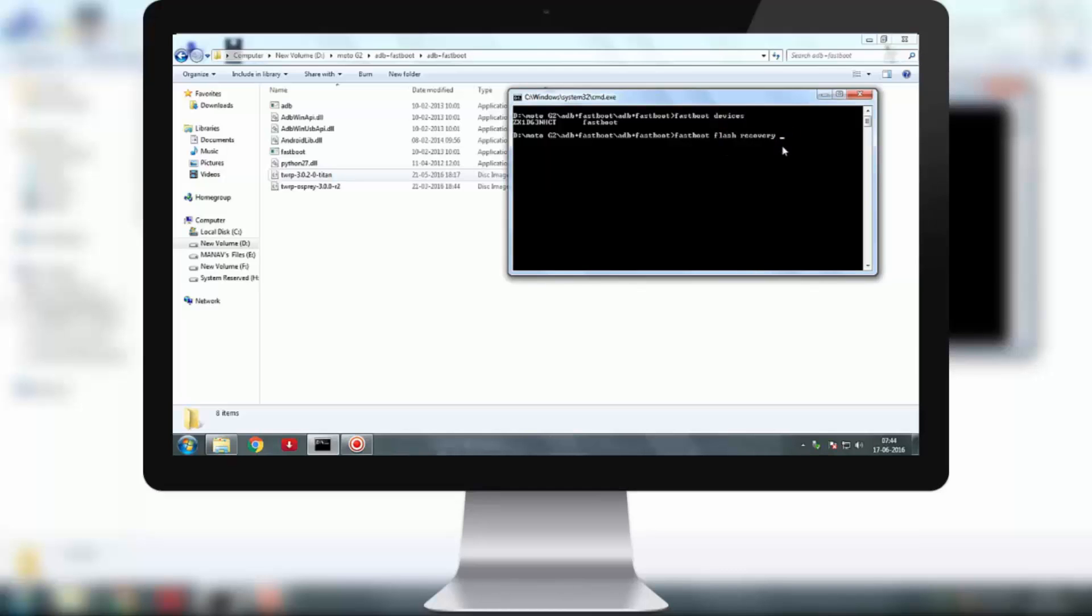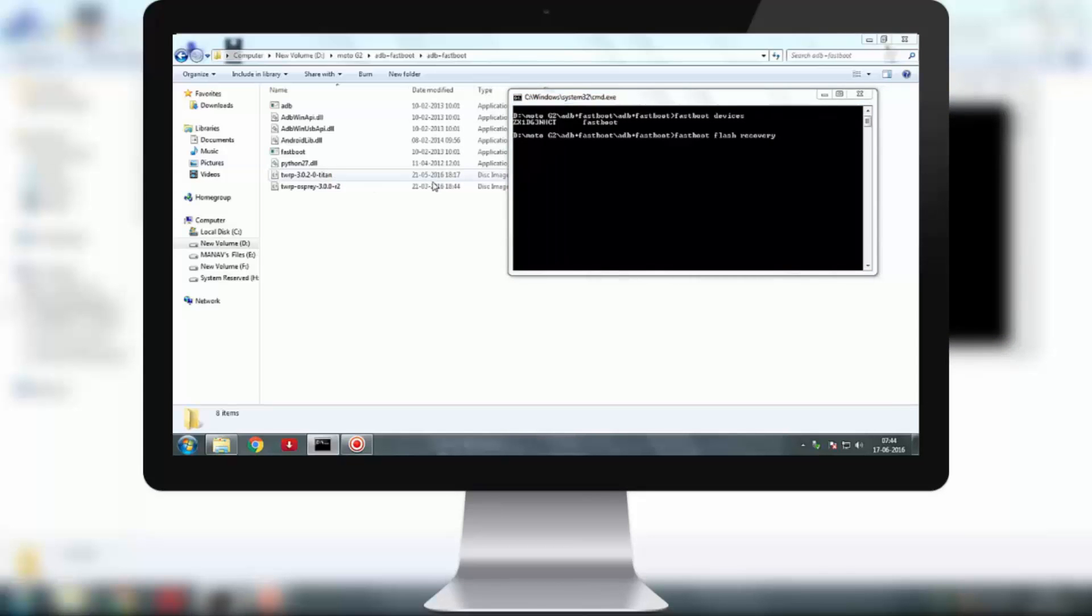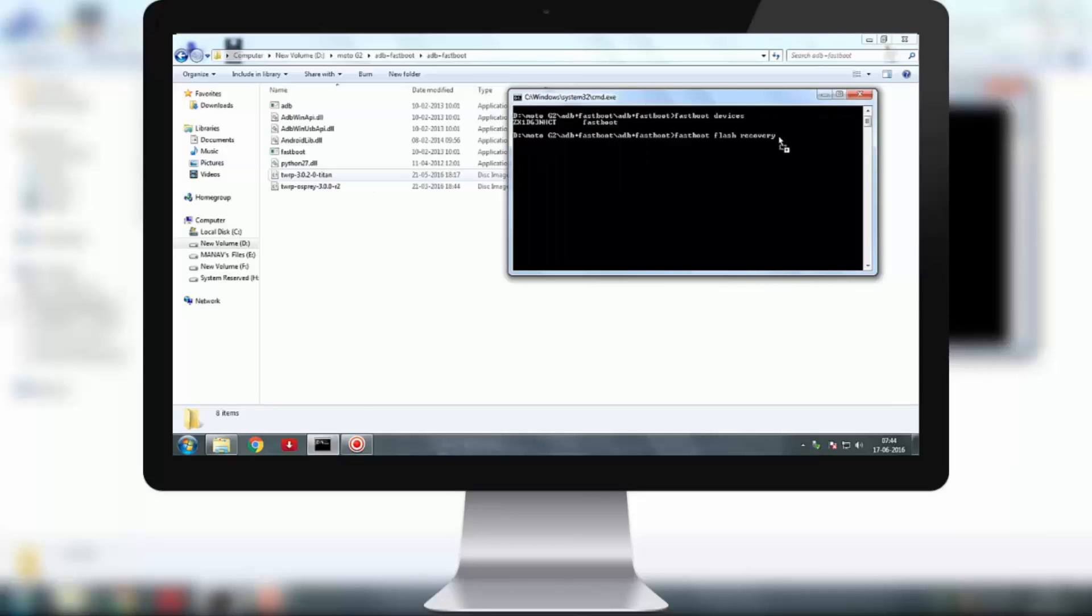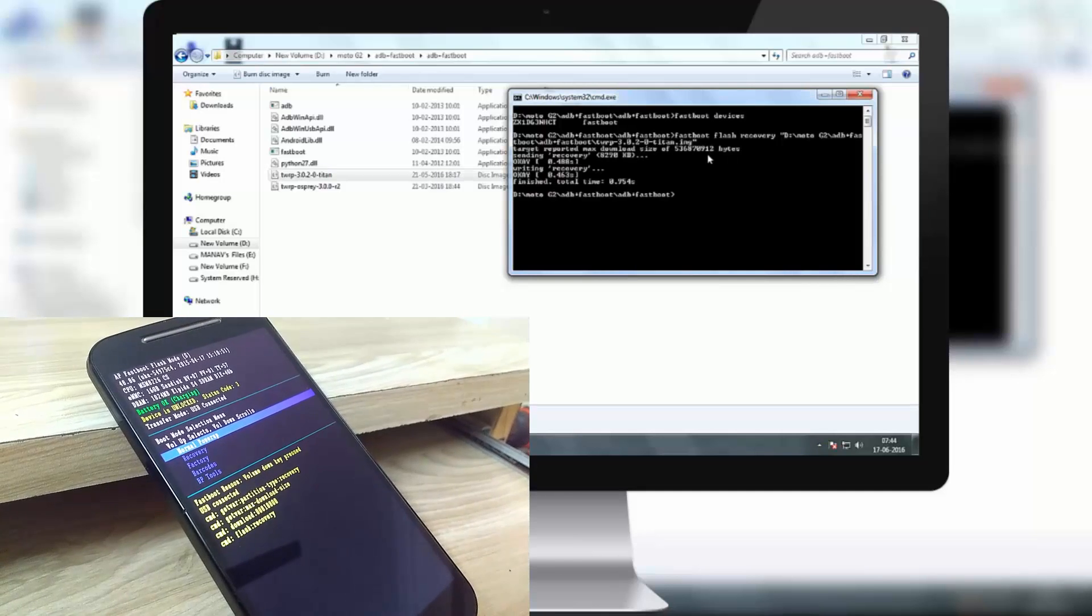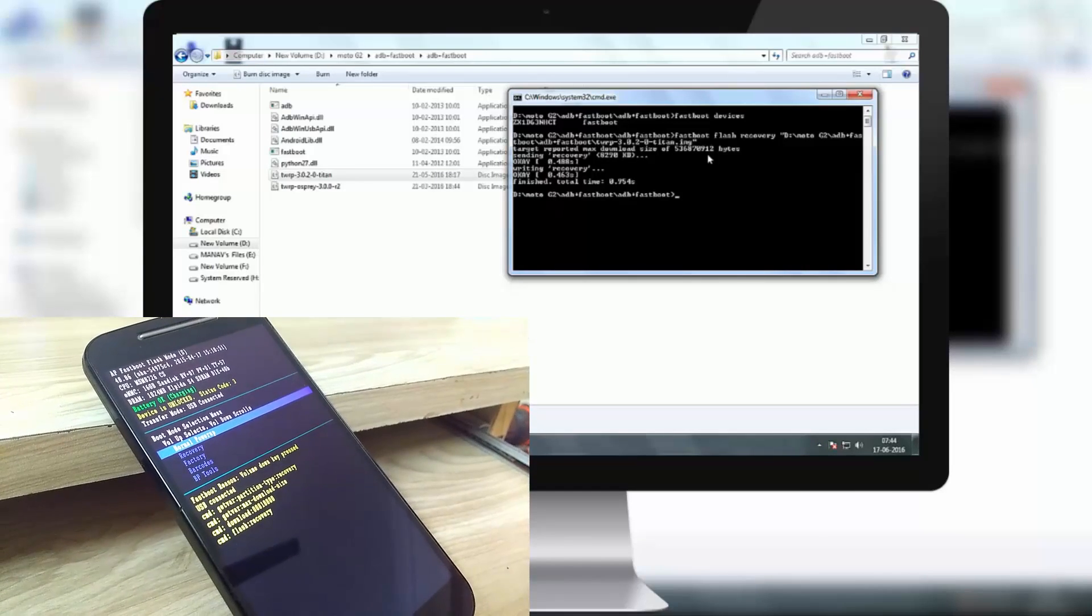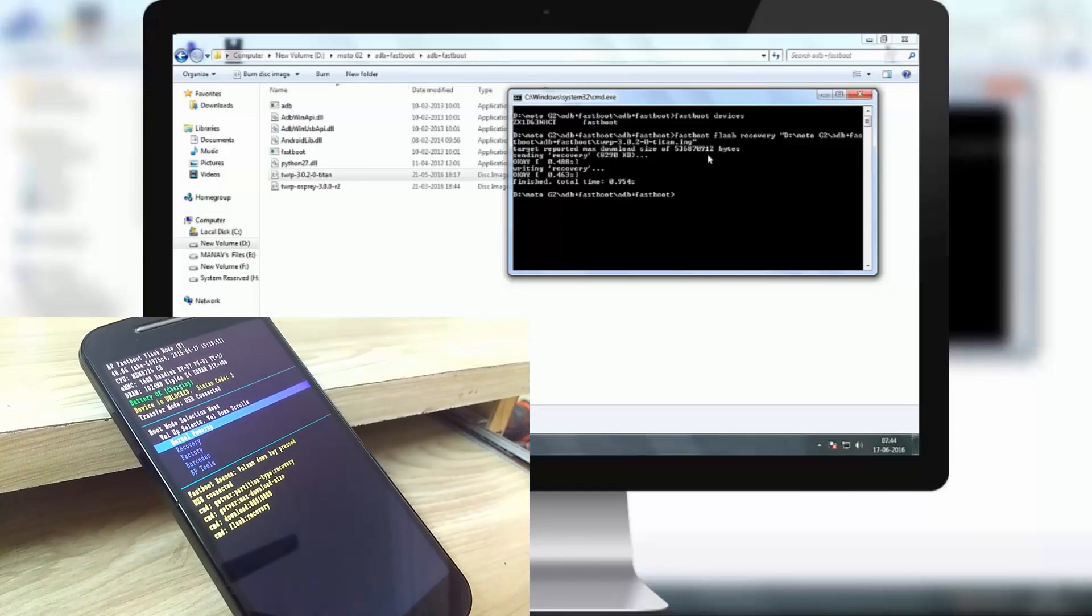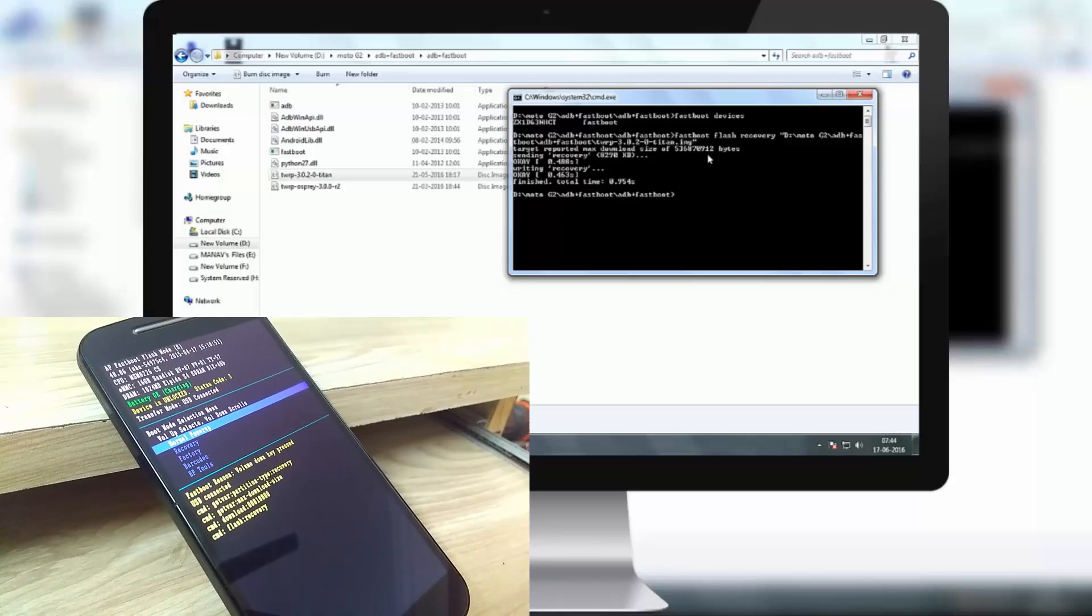Let me drag and drop the Moto G2 Titan version. Drag and drop it, and then hit enter after you get the path for your image file. The process is finished now.